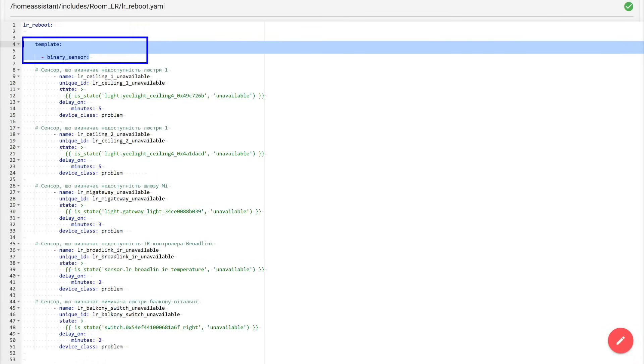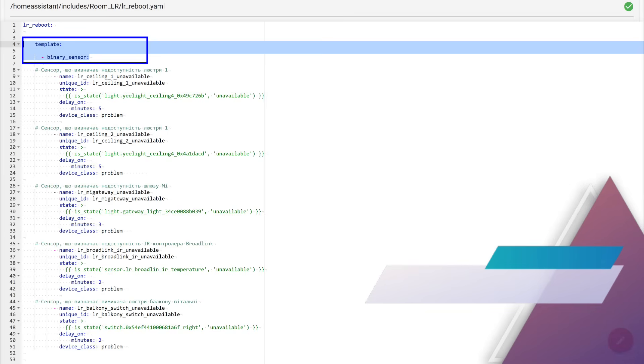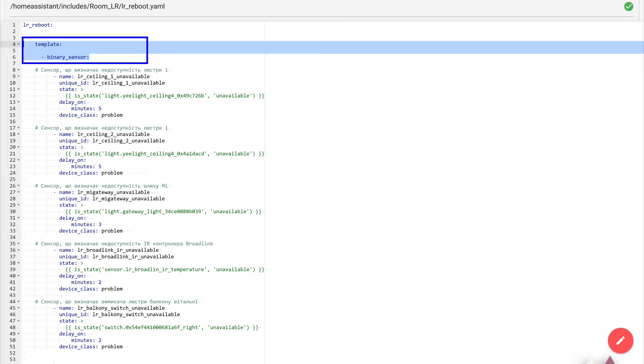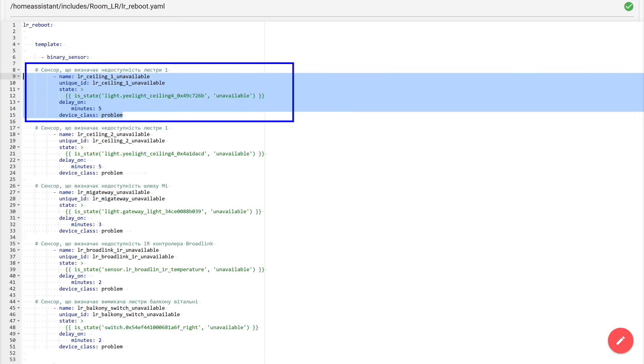My package starts with declaring the template integration. It is needed in order to create various entities whose state and behavior are calculated using templates, that is, according to logic that we describe ourselves. You can learn more about creating templates from my video lessons. Links are in the description. In this case, these are binary sensors. They can only take two states, on or off. In total, in this package I have five binary sensors, according to the number of devices that I monitor within this package. Structurally, they are almost the same. First come two lines, the name and a unique ID. For simplicity, I always make them the same, and most importantly, I never repeat them in other entities. Each object has its own unique name, and its own unique ID.